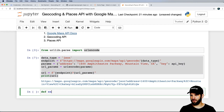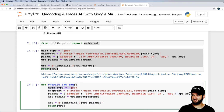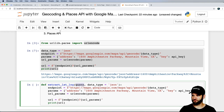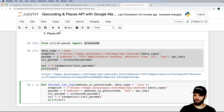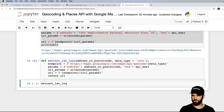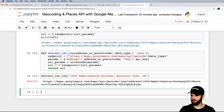Now I'll define extract_lat_lng — latitude and longitude. I'll pass in the data type and the query string as the real parameter, which is just an address or postal code. If it's invalid, we'll get an invalid response from the backend. I'll return the URL, test it with the same sample address, and it gives us that URL.